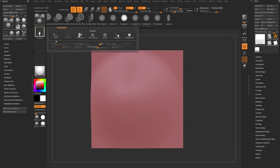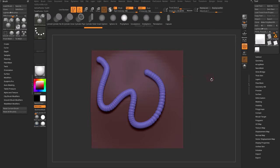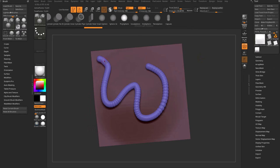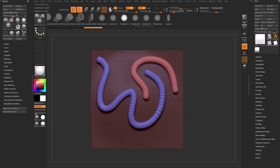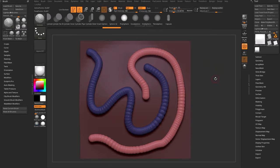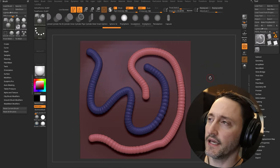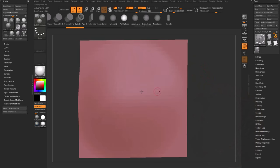Now we have access to all these stroke types. Starting with Dot stroke — I'll switch to Dot stroke here, we still have our Polysphere selected. When I use Dot stroke and drag it out, you'll see it is following the surface just like an IMM brush would, however it's repeating this object as we drag out. Even just this functionality is totally rad and there's a ton of different ways we can now use this.